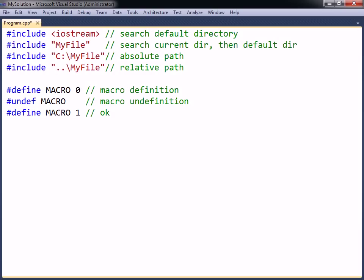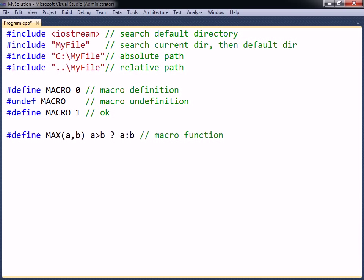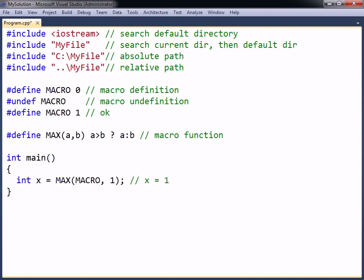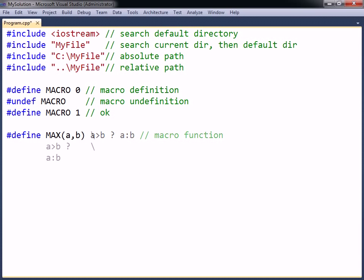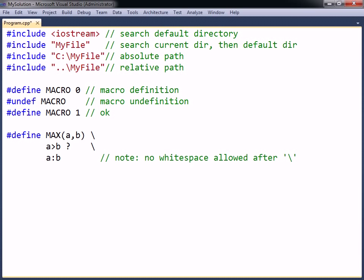A macro can be made to take arguments, which allows them to define compile-time functions. For example, a macro function can evaluate to the largest of its two arguments and is called just as if it were a regular C++ function. Keep in mind that for this kind of function to work, the arguments must be known at compile-time. To break a macro function across several lines, the backslash character can be used, which escapes the newline character that marks the end of a preprocessor directive. Note that there must not be any whitespace after the backslash.